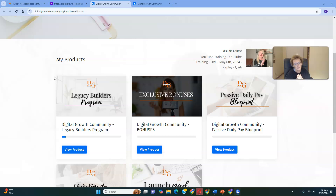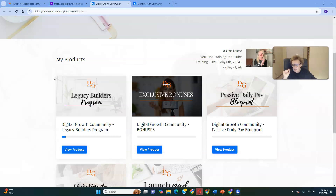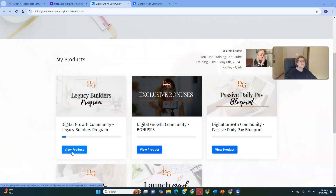Our community is absolutely amazing — there's a tremendous amount of value in the classroom component. I'm going to be doing another deep dive into the Digital Growth Community, so stay tuned for upcoming videos. Please like this video and smash the notifications bell so you're notified every time I upload a new video for the Digital Growth Community or the Legacy Builder Program. Without further ado, let's go right in and do a deep dive for the Legacy Builders Program.